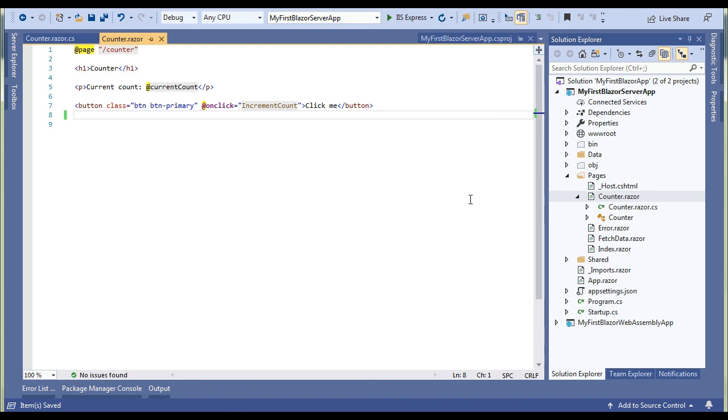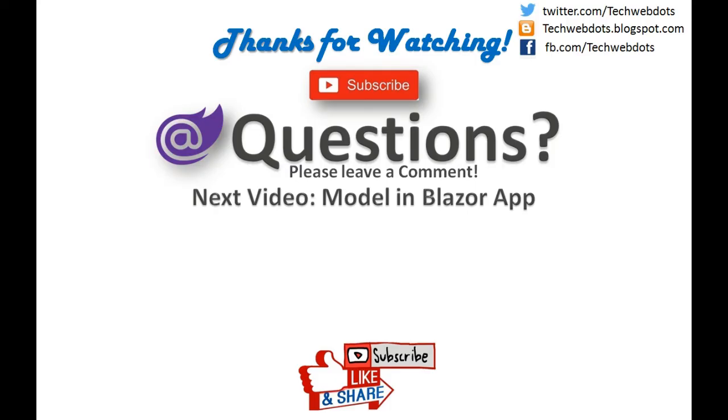I hope you like this video. Thanks for watching. If you have any question please leave a comment and stay tuned. My next video will be on model in Blazor app. To get the instant notification please subscribe. Thanks for watching, have a good day.